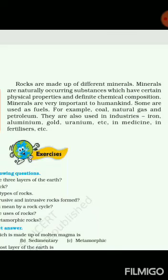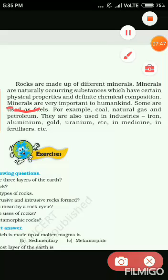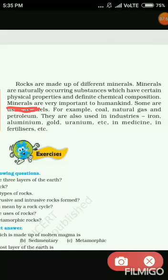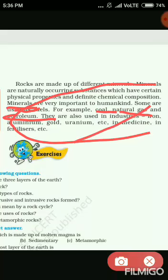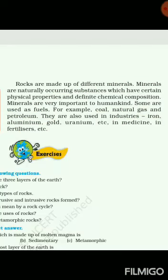Rocks are made up of minerals. Minerals are very important to humankind and very useful to us. Some examples of minerals we use are coal, natural gas, and petroleum. That is why both rocks and minerals are important.